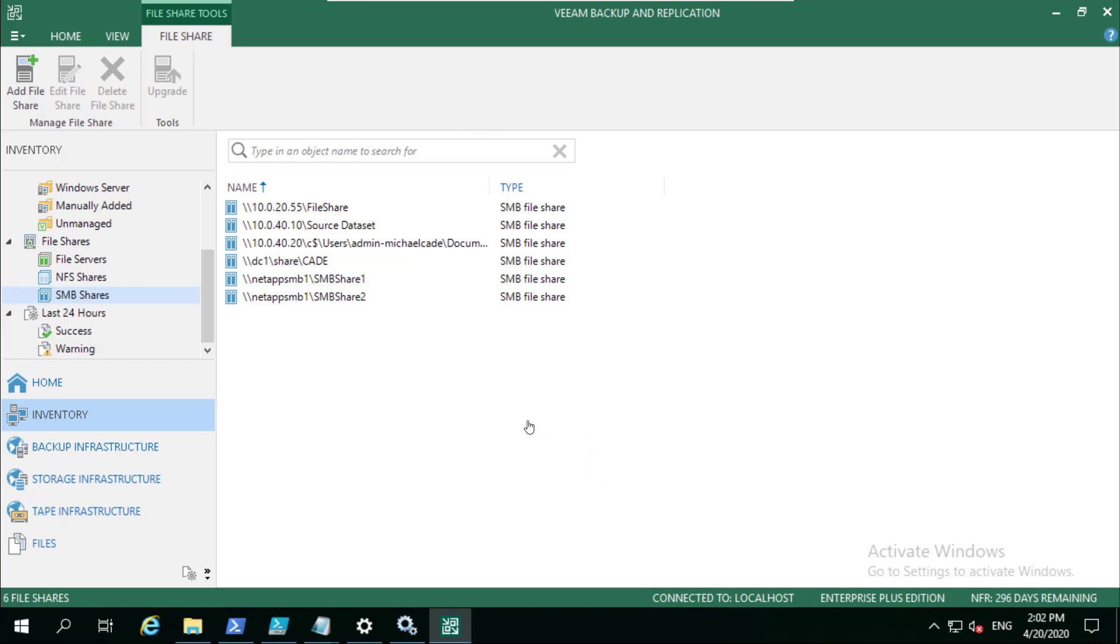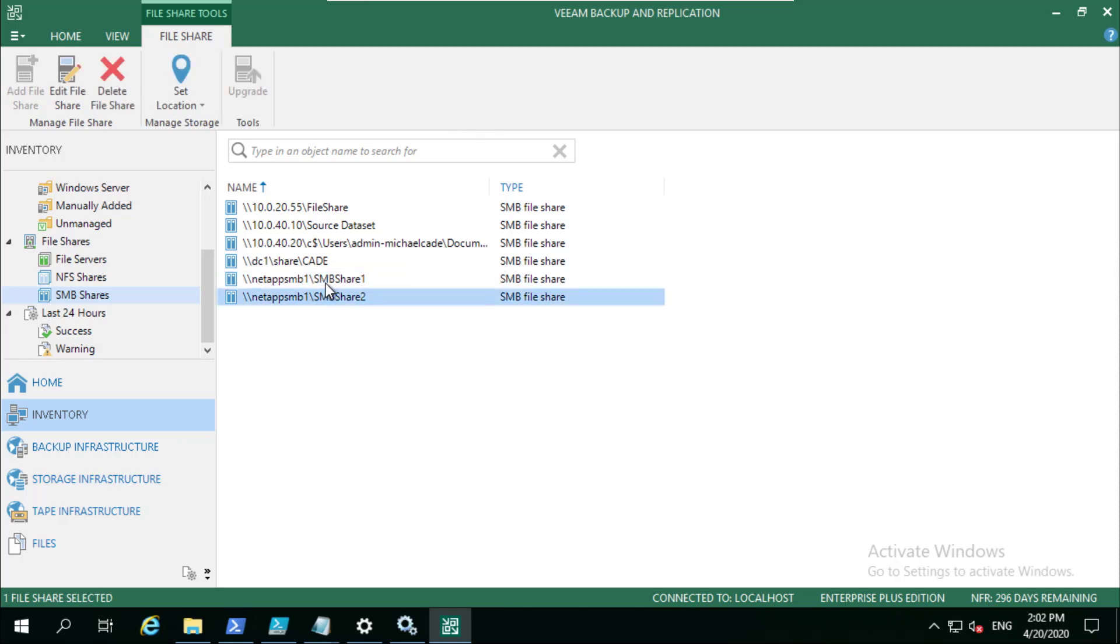First of all if we jump into where the SMB shares are that we've created, you see I've got two. Typically they're from NetApp but this will work with any other storage vendor that exposes their storage snapshot or has remote VSS.